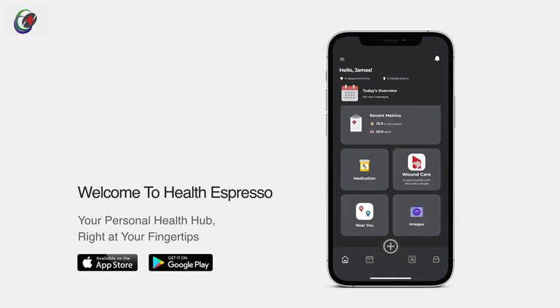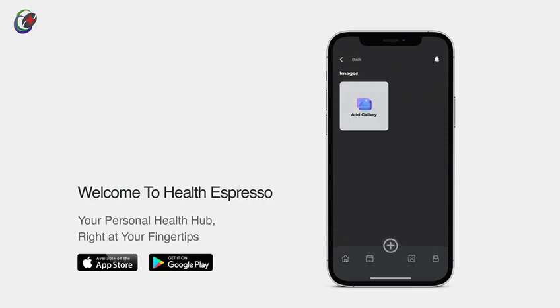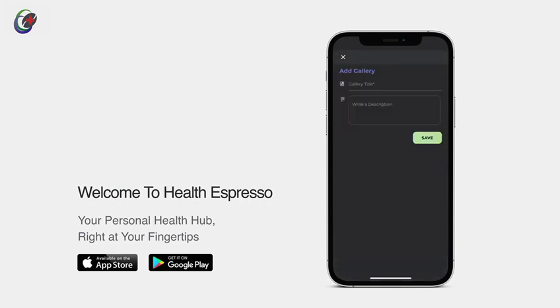Next up, let's explore the images tile. Your tool for seamlessly sharing visual insights with your healthcare practitioner. Simply tap on a gallery, give it a name, and add a description.